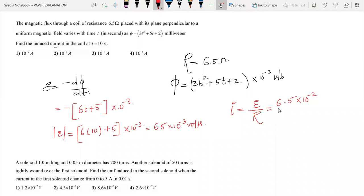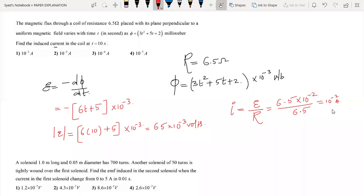The EMF induced is 65 into 10 to the power minus 3 volts. The induced current equals induced EMF divided by resistance: 65 into 10 to the power minus 3 divided by 6.5, giving 10 to the power minus 2 amperes, which is option number 1.